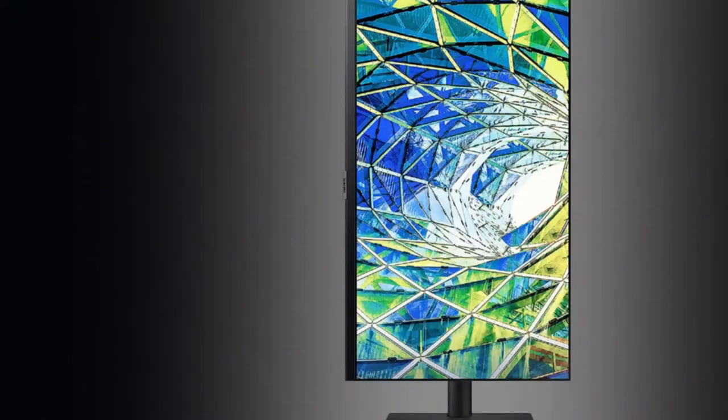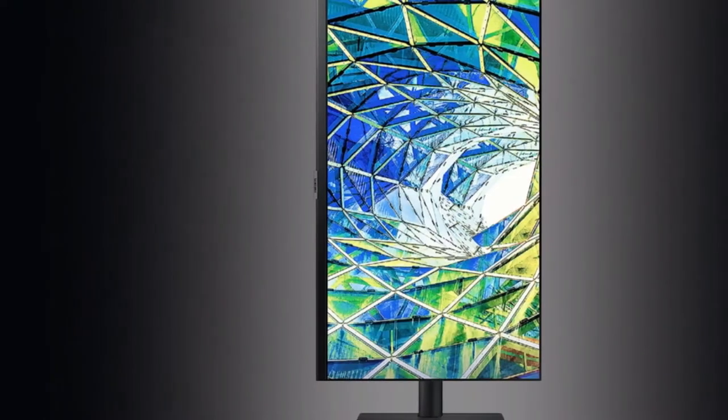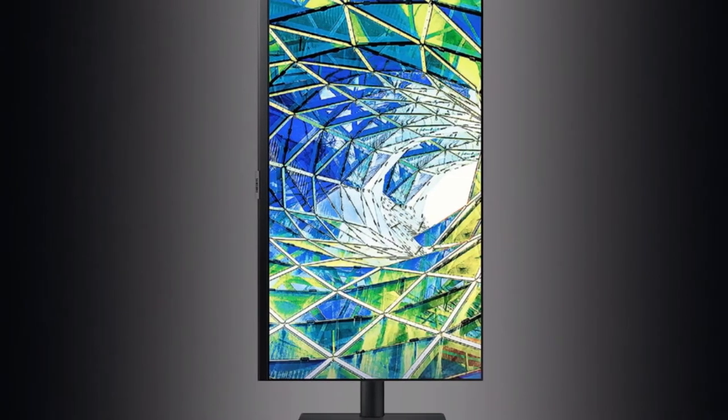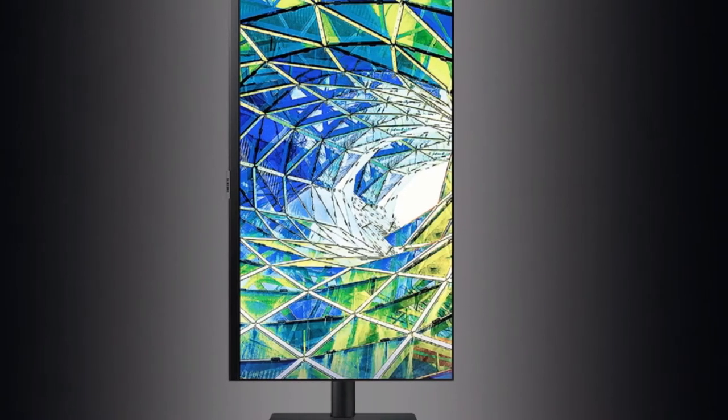On top of that, the stand is reliable, even in portrait mode, but is a little low, despite height adjustment.